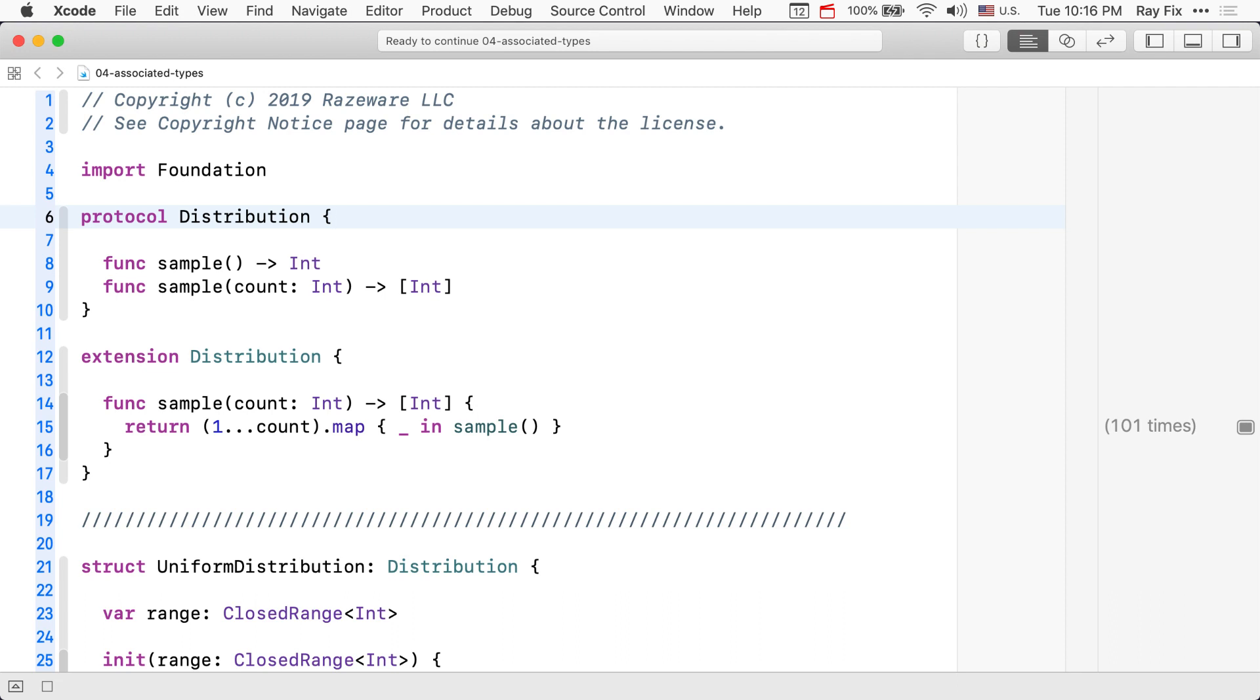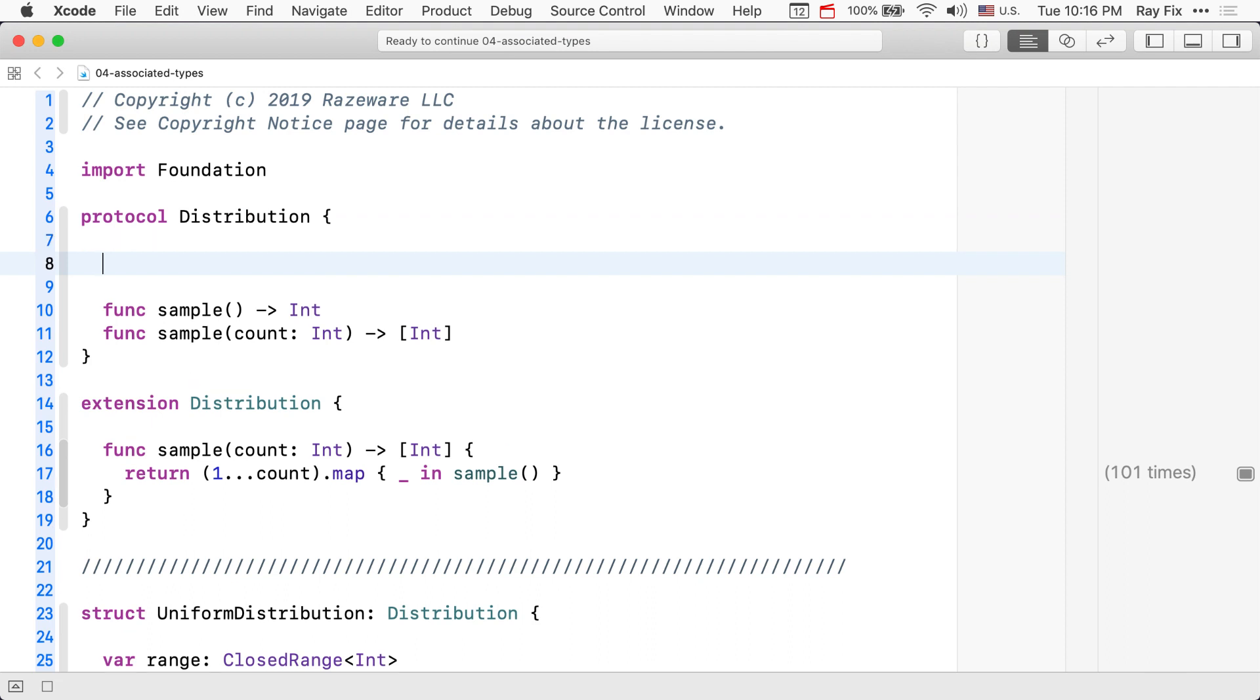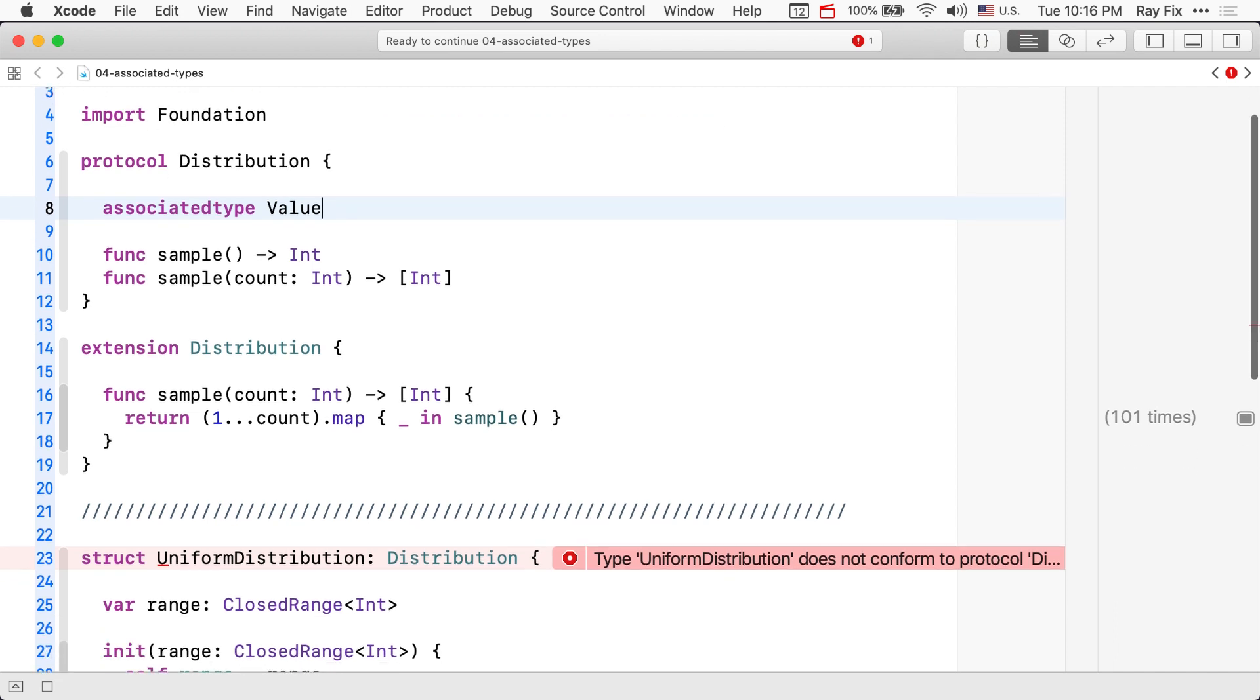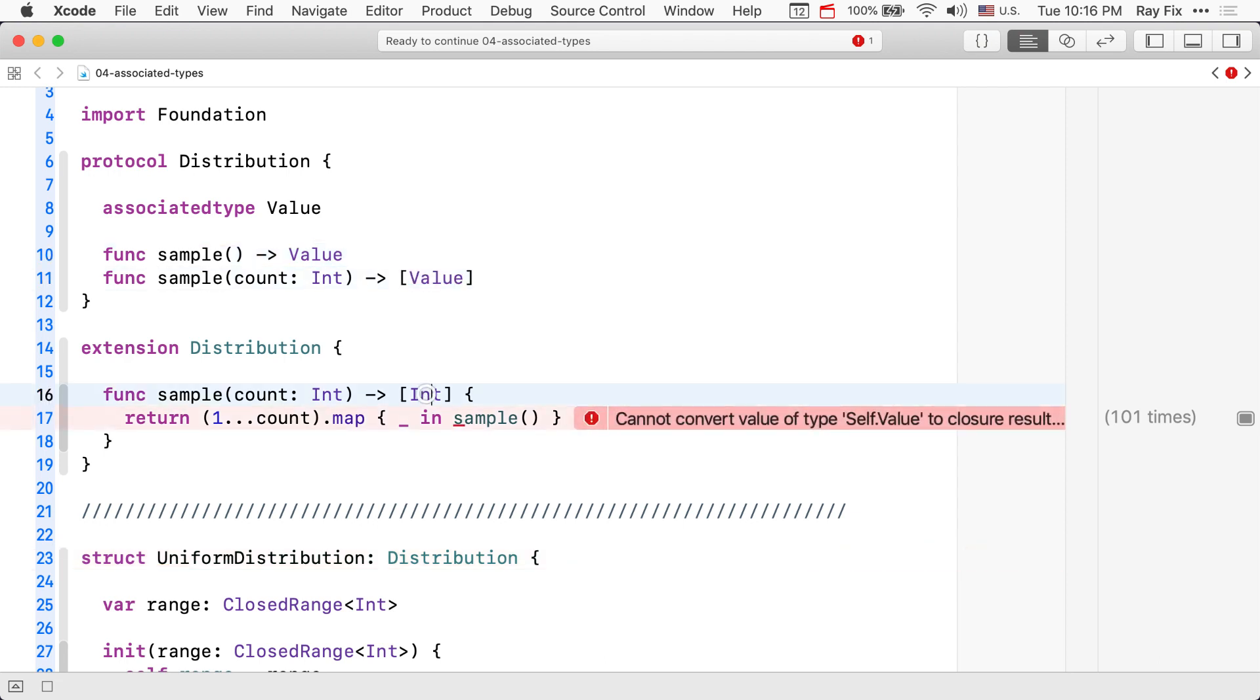What if we wanted to make our distribution support both discrete and continuous types? We could add an associated type here. Let's add an associated type called value. Now we have a value and we need to return that value in all of these cases. So, I'm going to put it here and here, as well as in our default implementation of sample count.